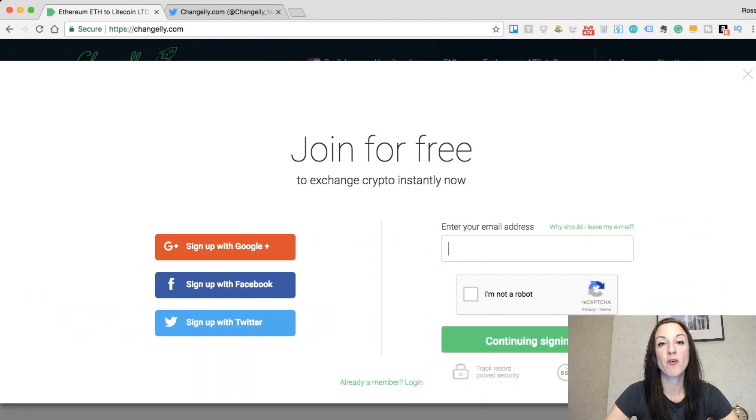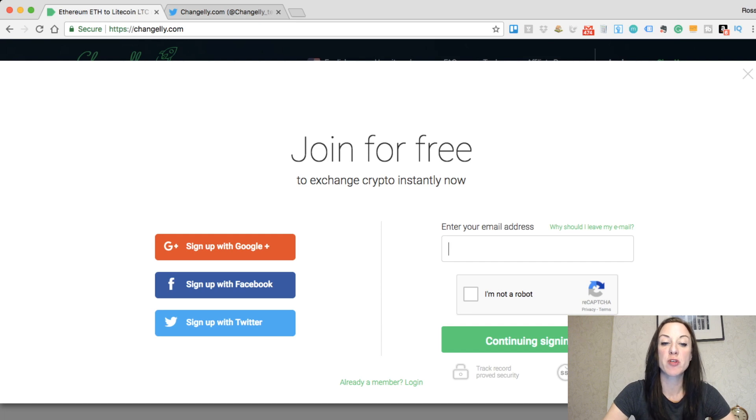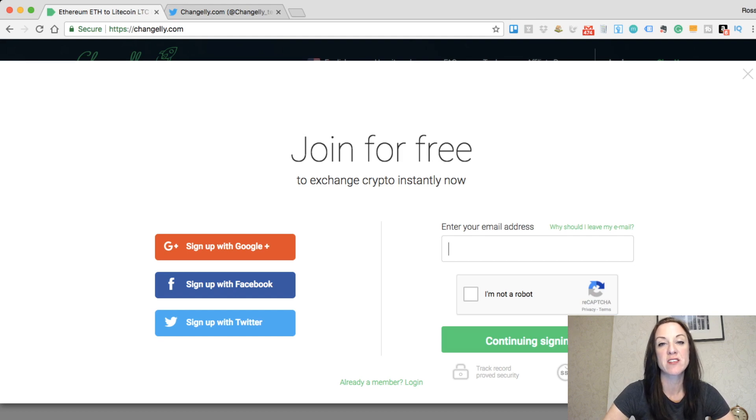In terms of signing up for the Changely account, it's pretty easy to do. There are different methods that you can use. You can sign up using a Google Plus account, Facebook, or Twitter, or you can enter your email address into this section and then go through the signup process.